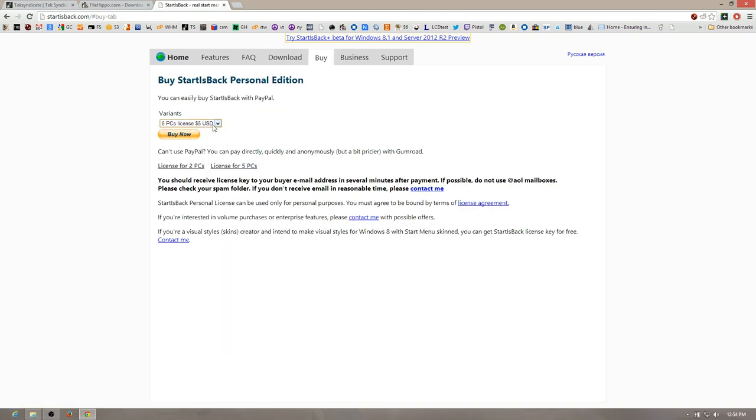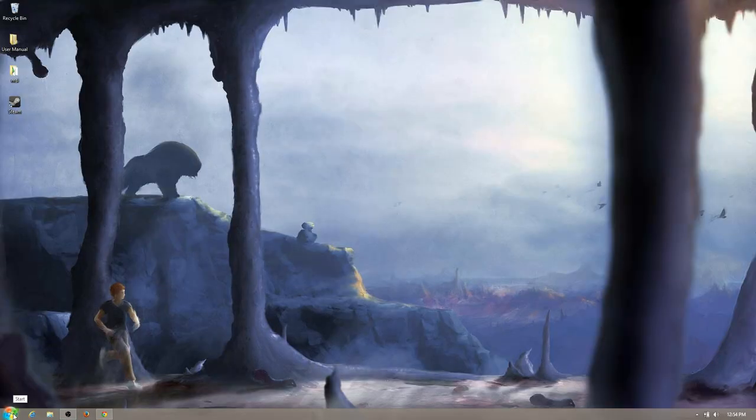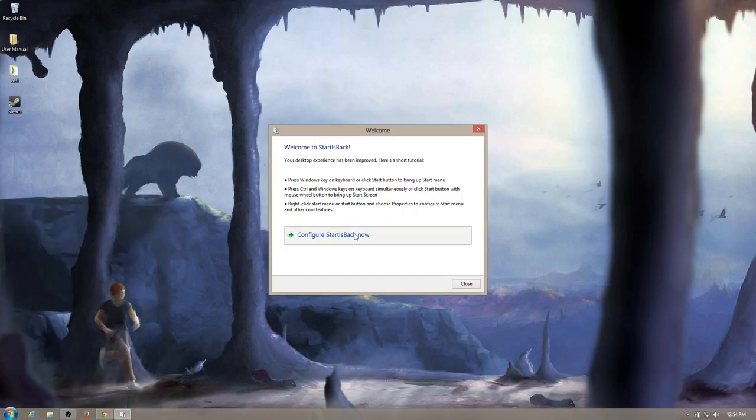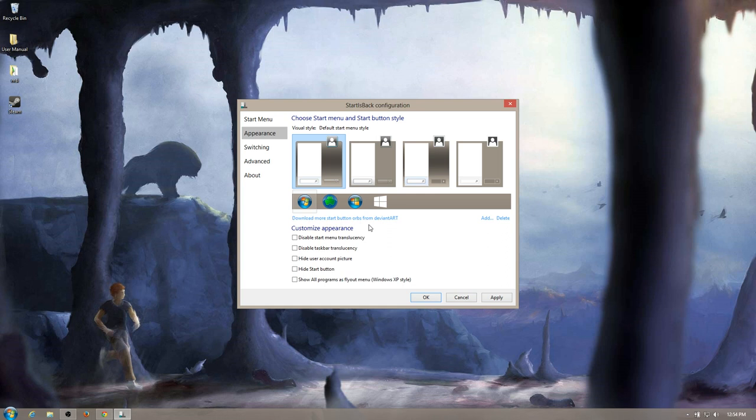Hey, there's my start button. Look at that. Yes. I'm going to configure it. Why not? I like that one.